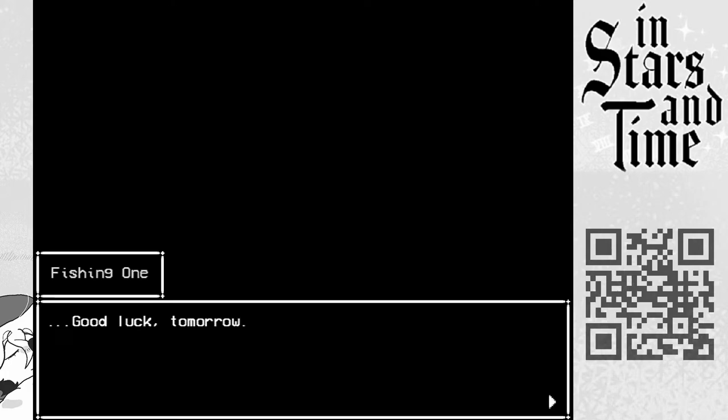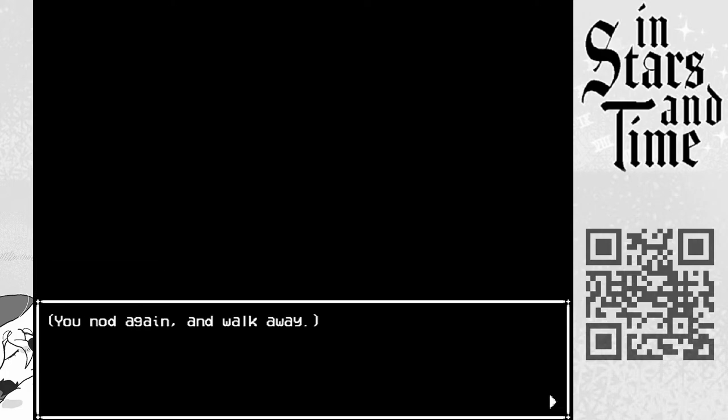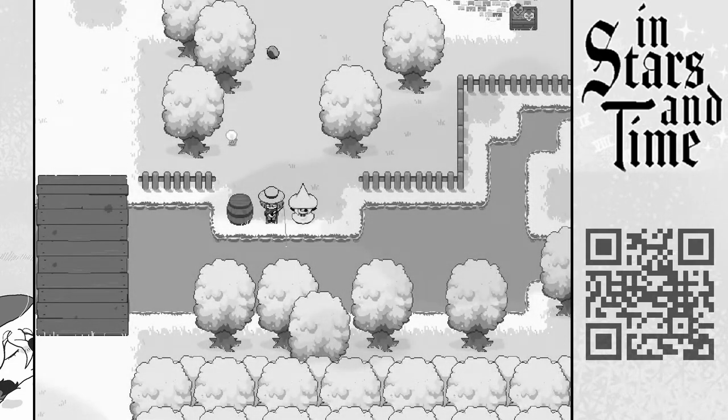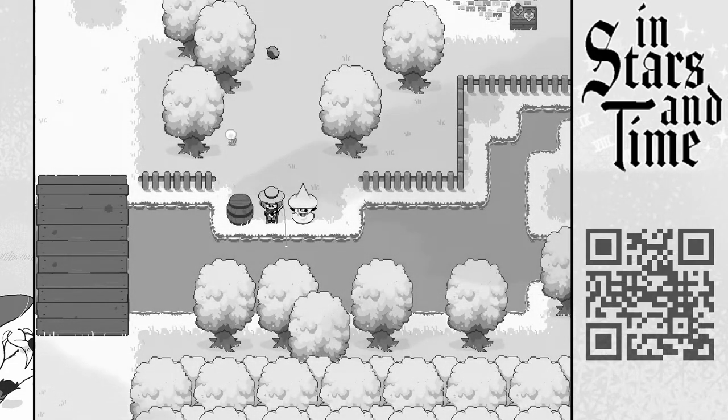Good luck tomorrow. You nod again and walk away. We got the fish!